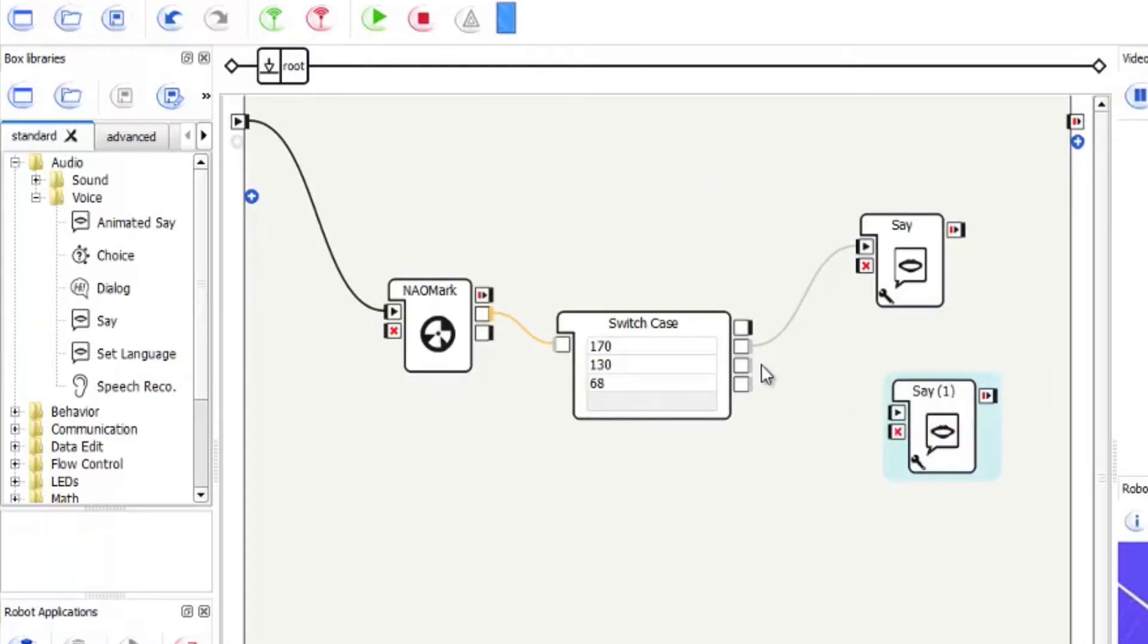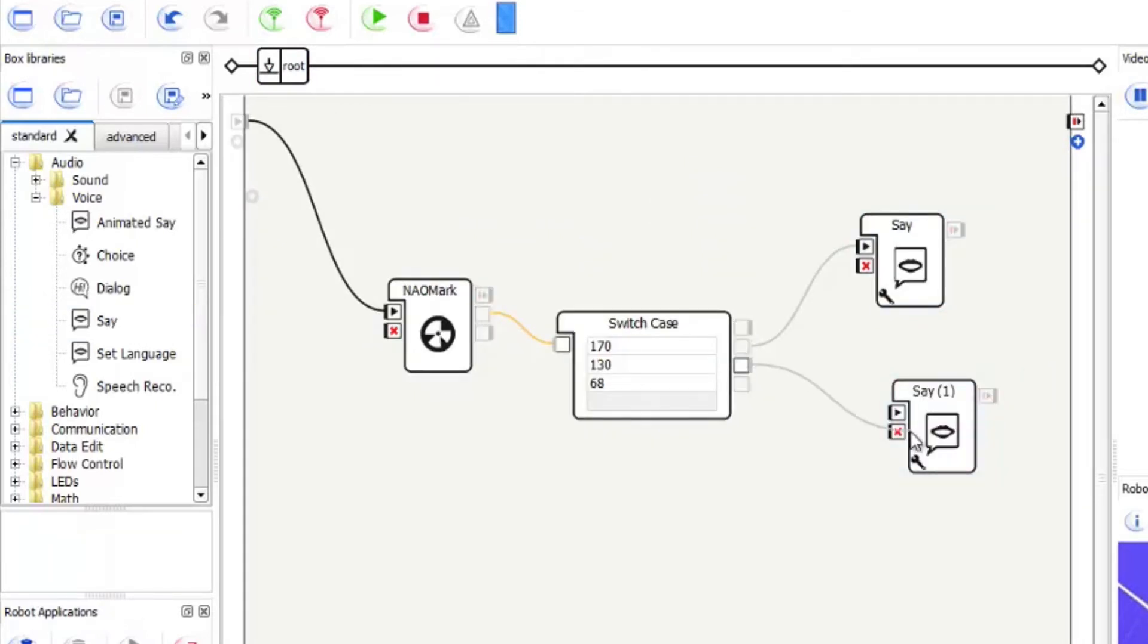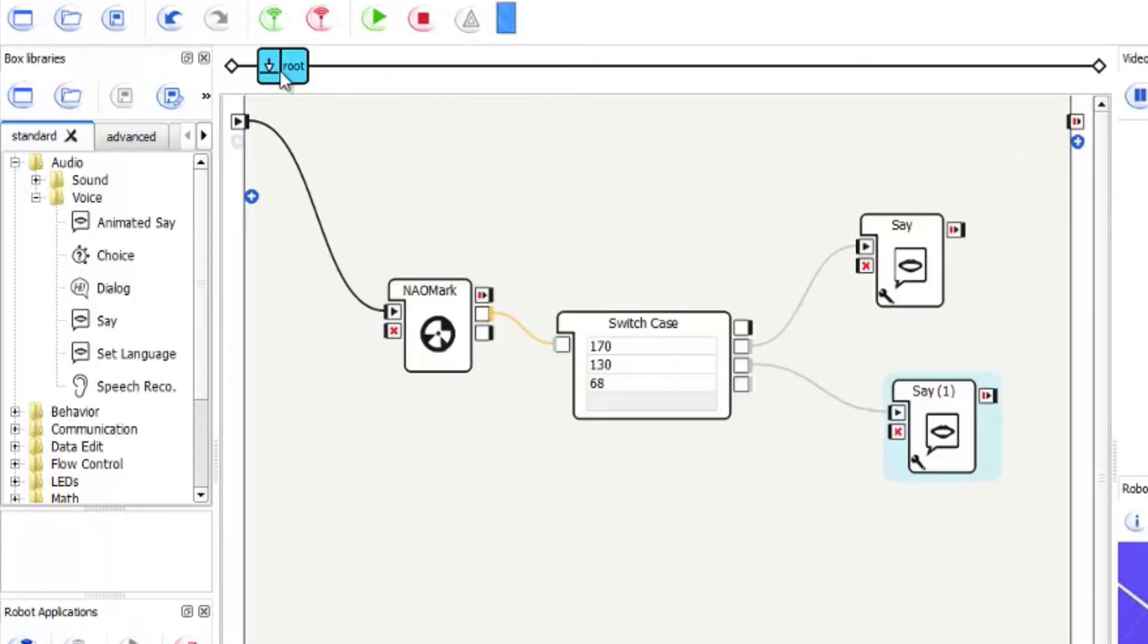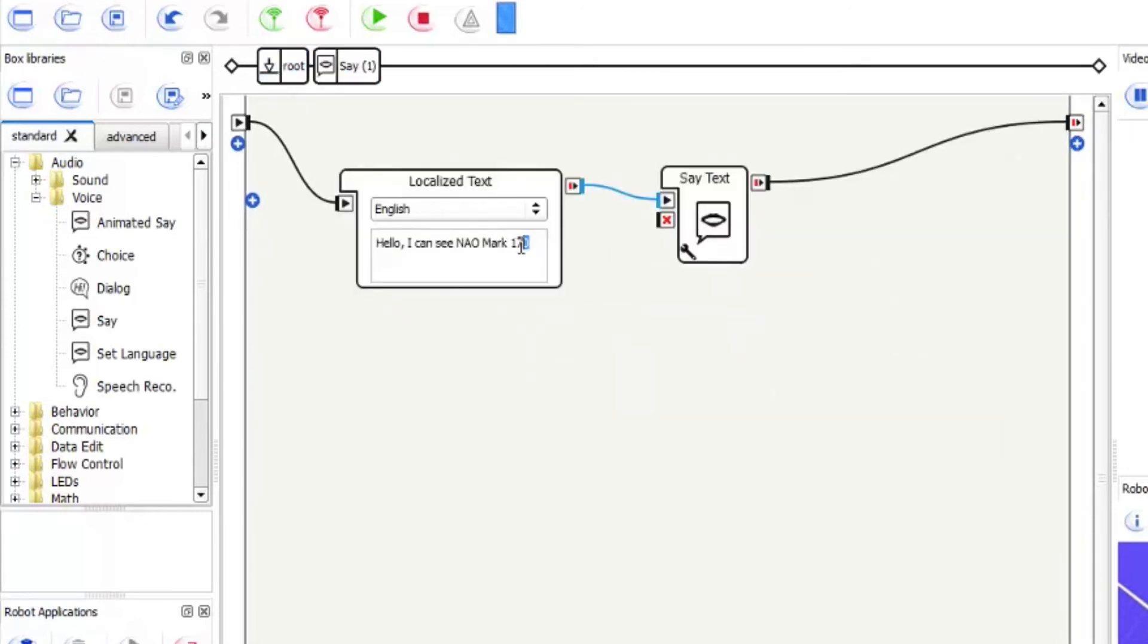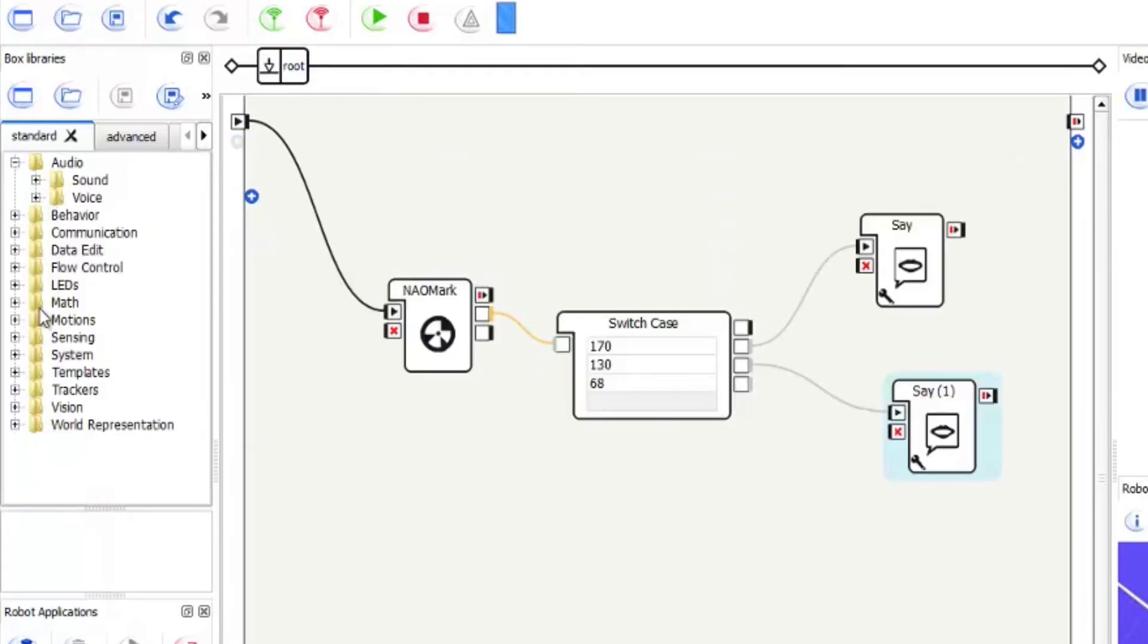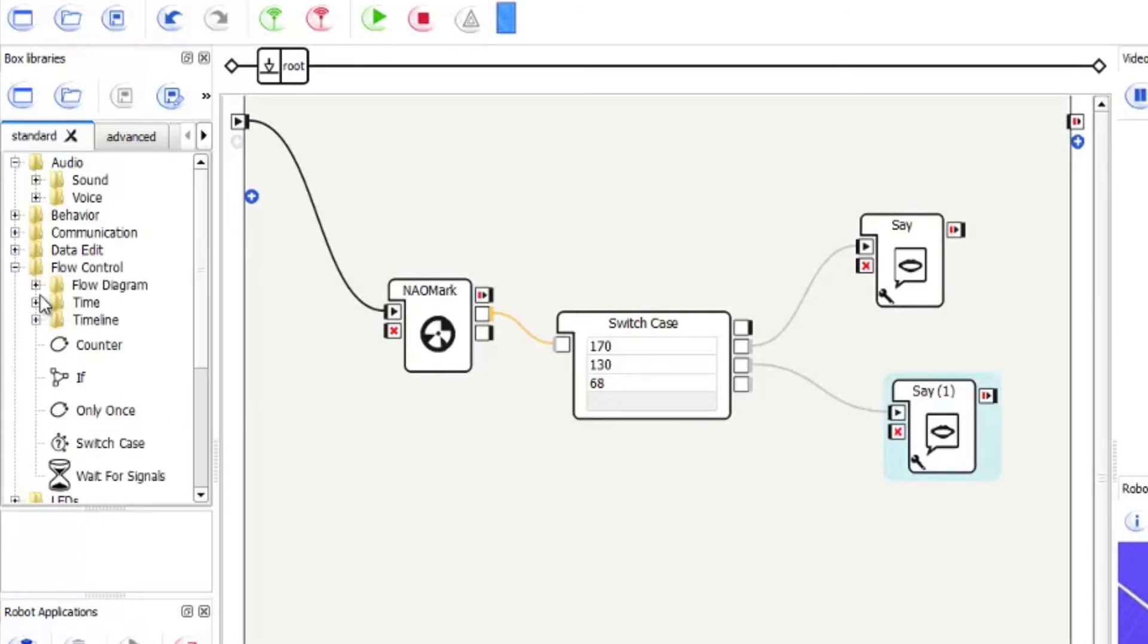So drag another say out and connect that one up. Again click in the box and I can now see 130. So that's that say. And then just to mix it up again let's just put an animation on the last one, just so we can show you full use.